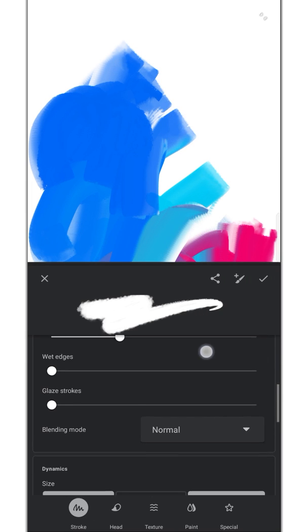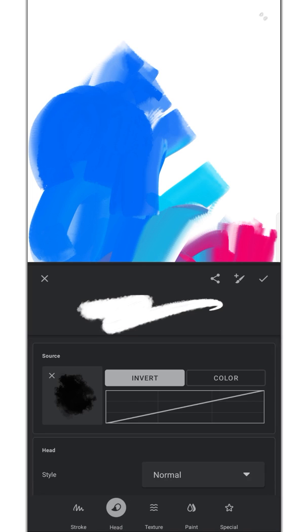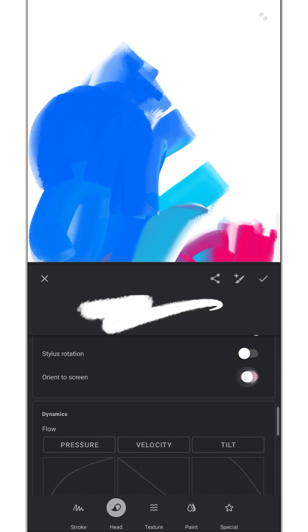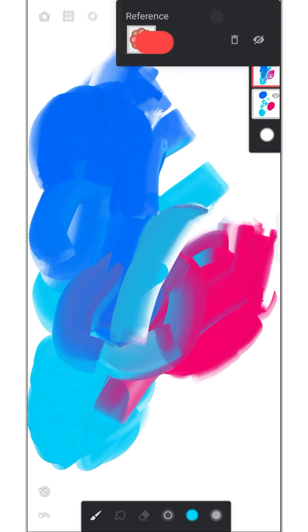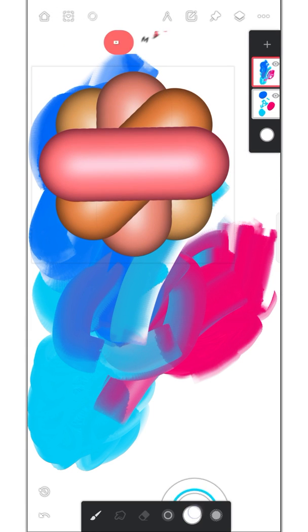They've added three new options in the brush settings: wet edges, glaze strokes, and this orient to screen option. Now we can select any color from the reference image just by tapping on it.